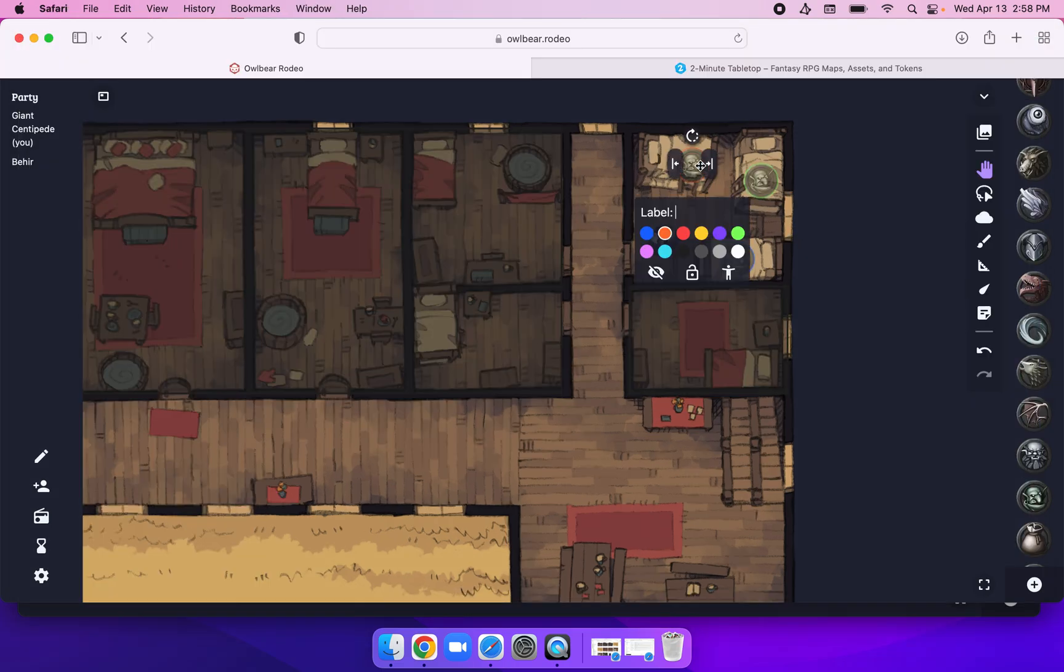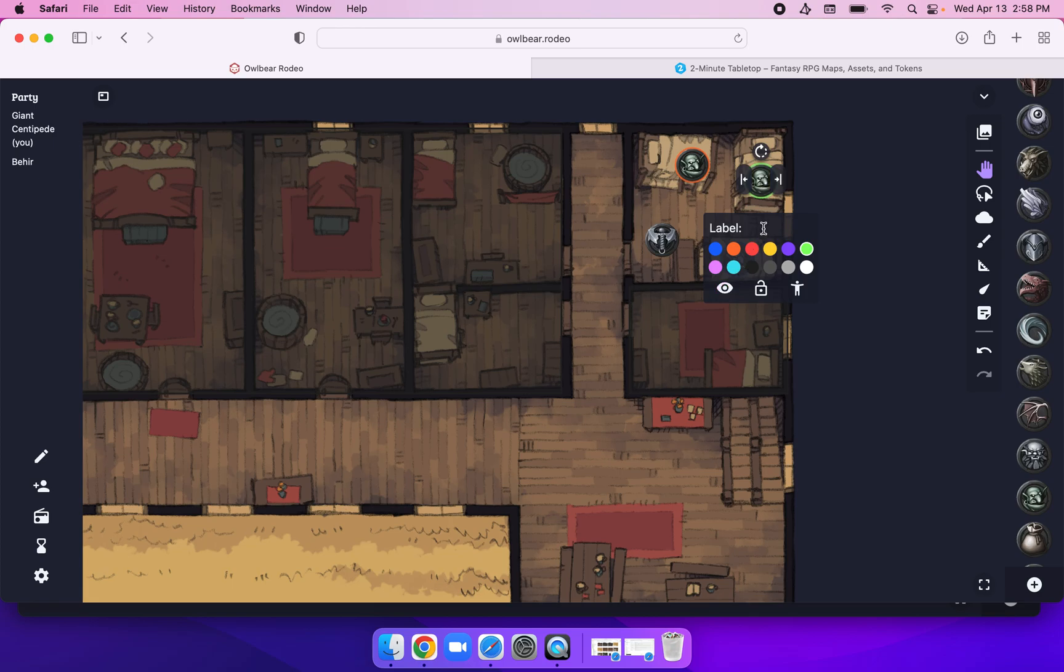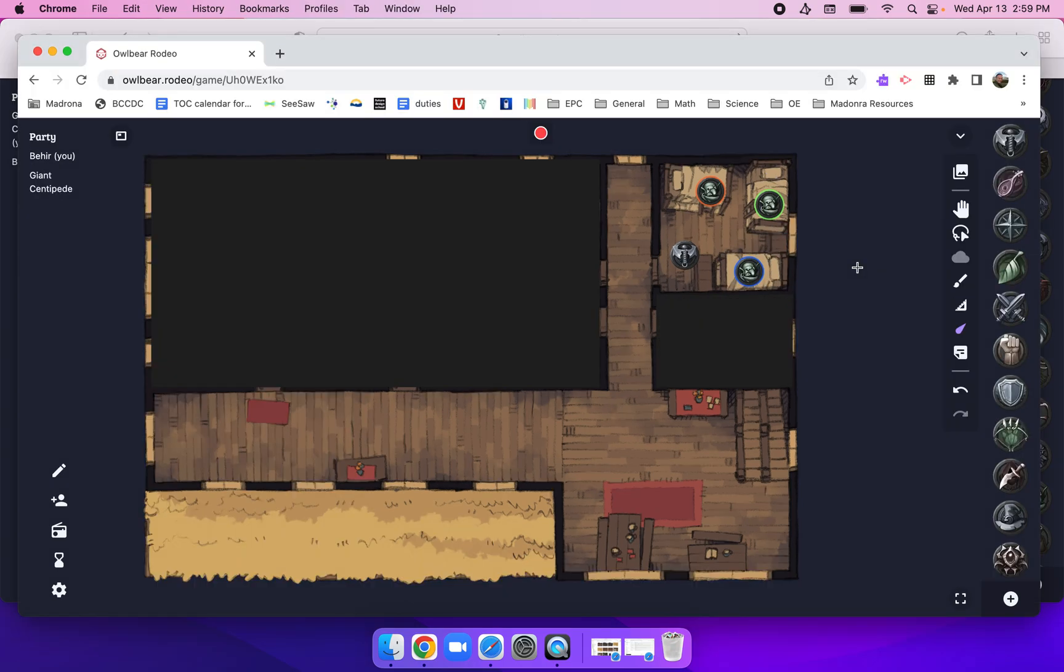All of a sudden, the goblins are revealed. One, two, and three. And now we can roll for initiative. Anyway, hopefully that helps.